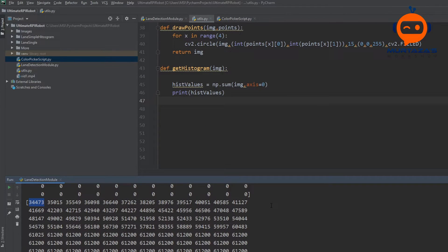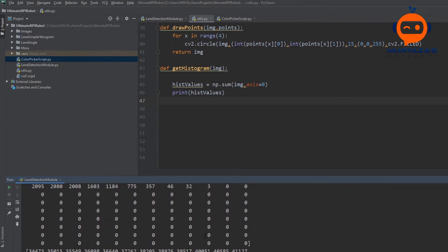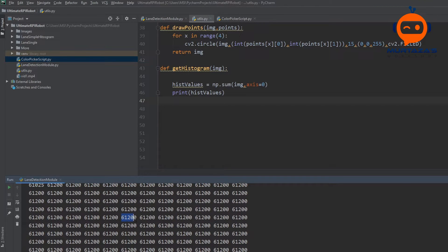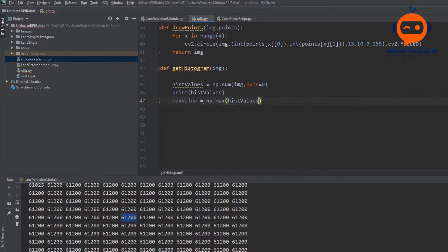Once we have all the values of our summation, we are going to find the maximum value so that we can define a good threshold of what we can accept as a path and what is noise. Anything that is very low, for example values like 51 or 399, we should ignore — these are too small to actually be part of our path, just random noise. To filter that out we find the maximum value using numpy.max on our histogram values. We are going to find this maximum value and say that if you are getting at least 60% or 50% of this value then this is path, otherwise it is noise.